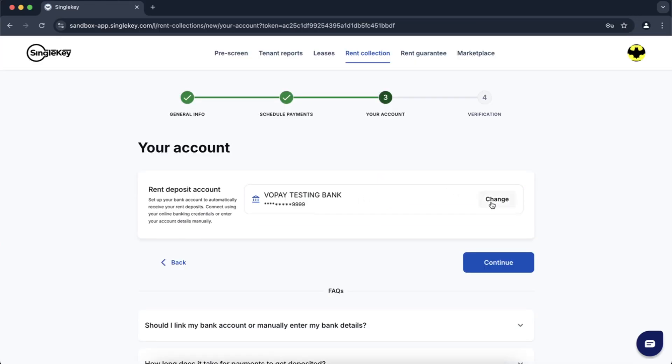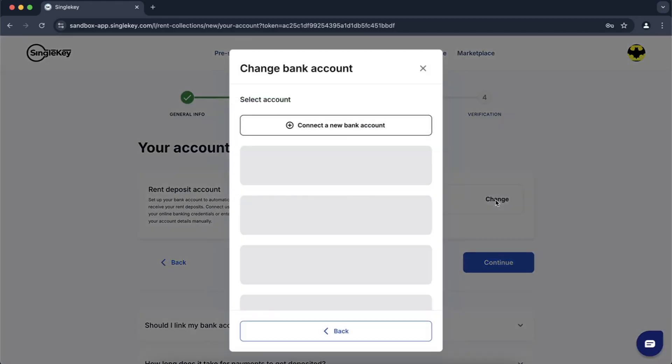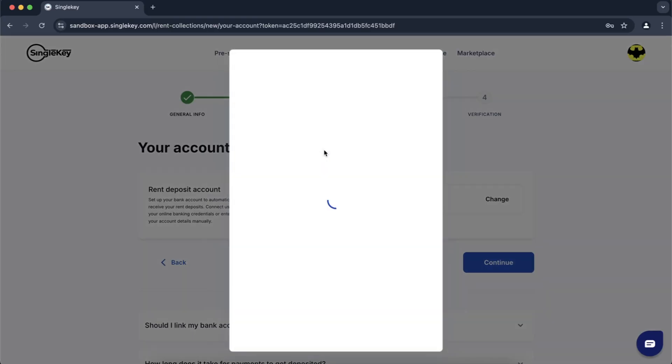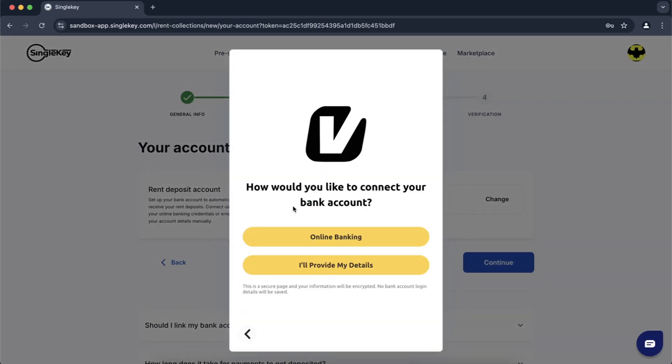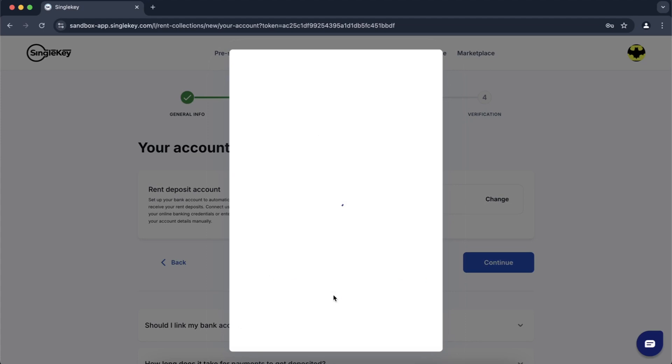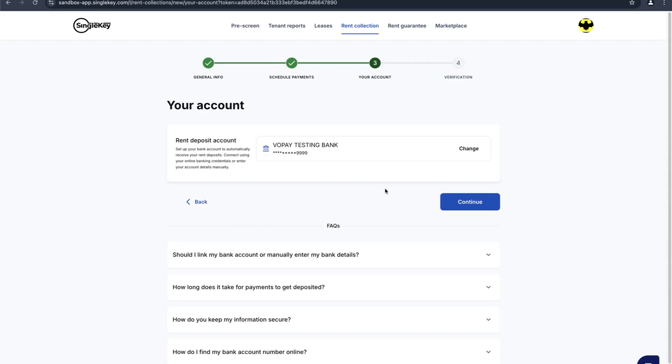We already have a bank account connected but we can click on change and we'll go through the same process as if you connect your bank account for the first time. Click on connect new bank account. Connect via bank is what you want to do. Let's demo it with our VoPay account. Select the bank account you want to use and click on connect.